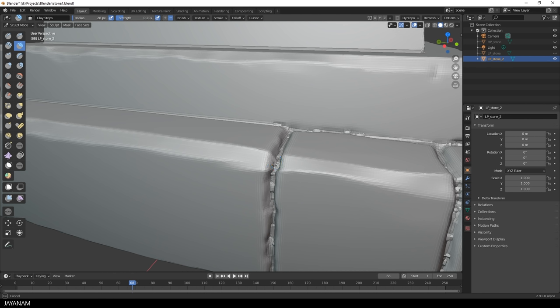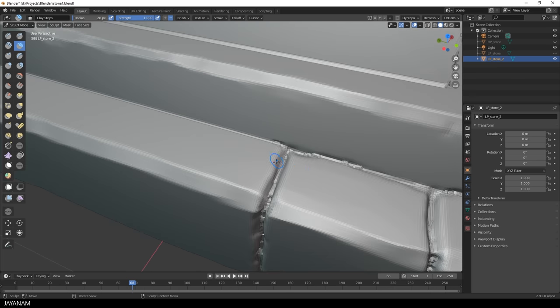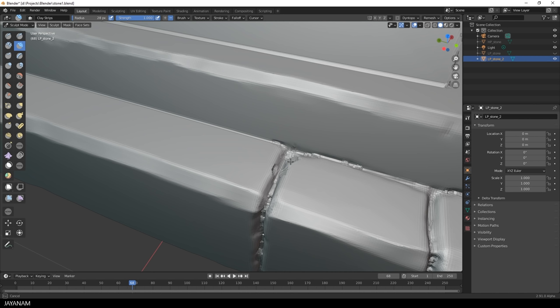And be sure to set it to Subtract, so that we carve into the mesh. I start with the Full Strength, because I want to add larger and deeper damages. But you can play with this setting, depending on the amount of damage you like to add.